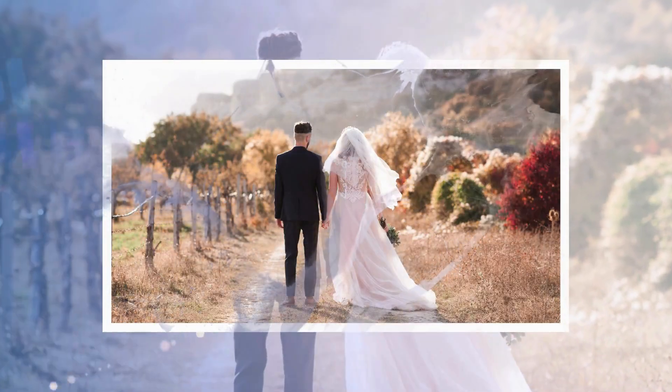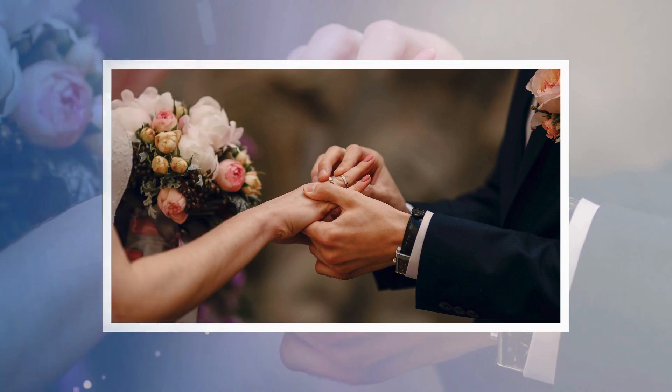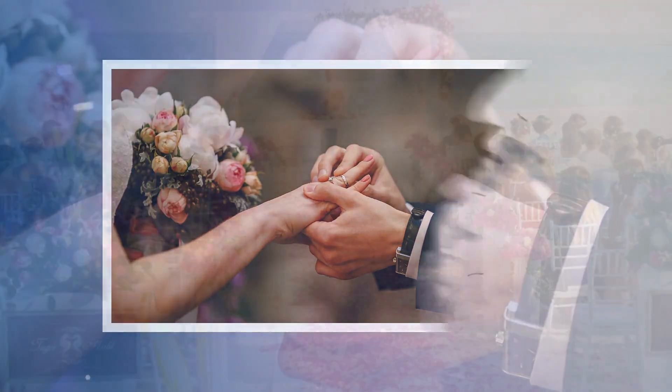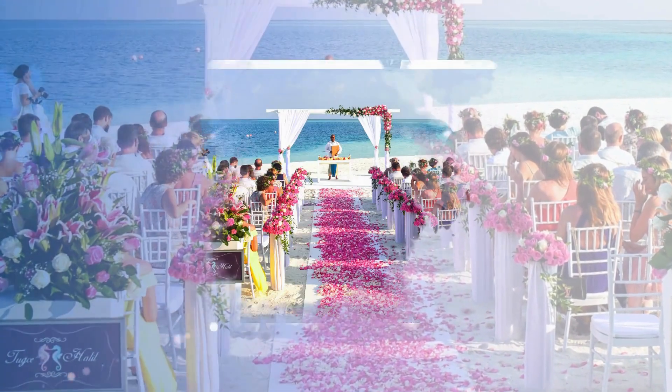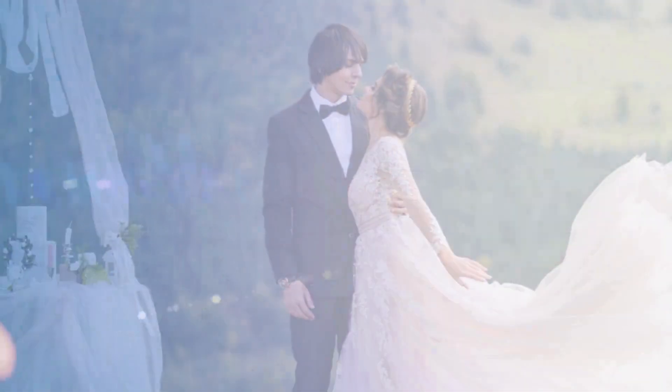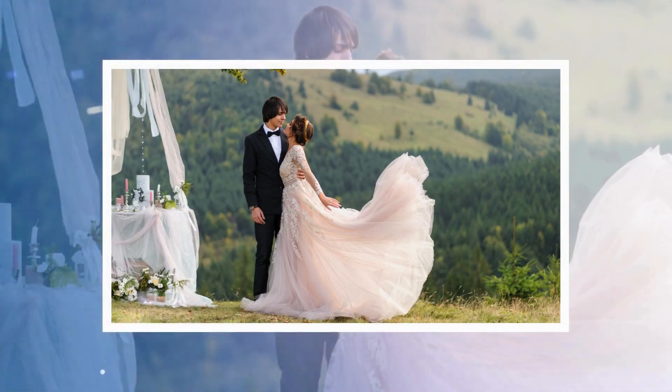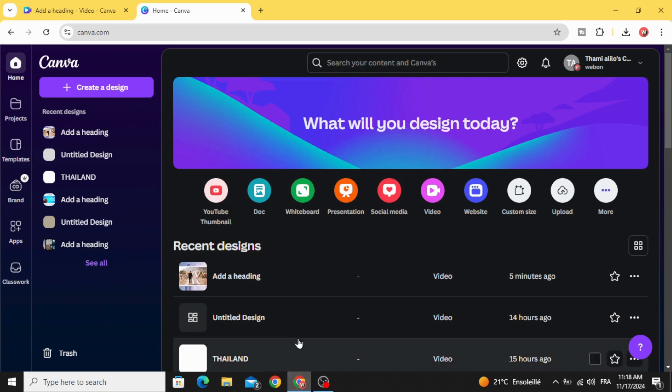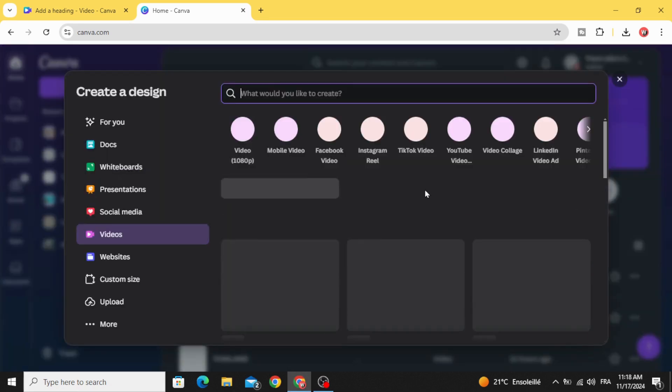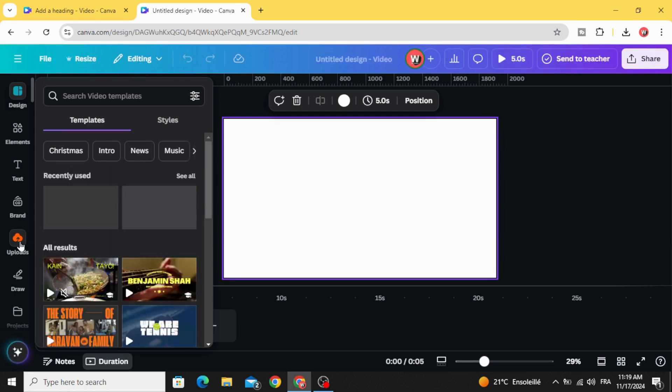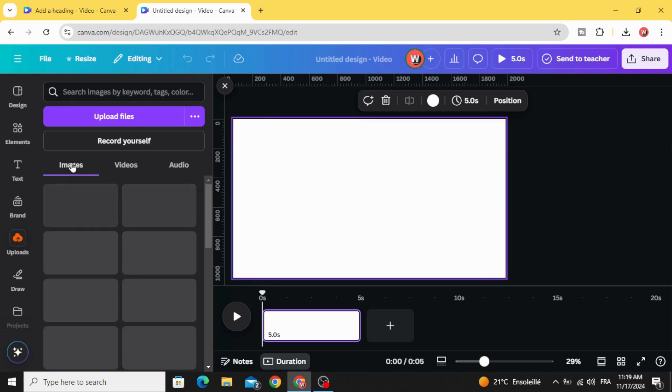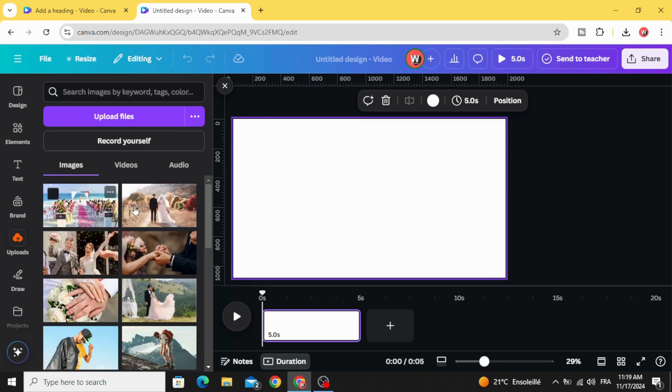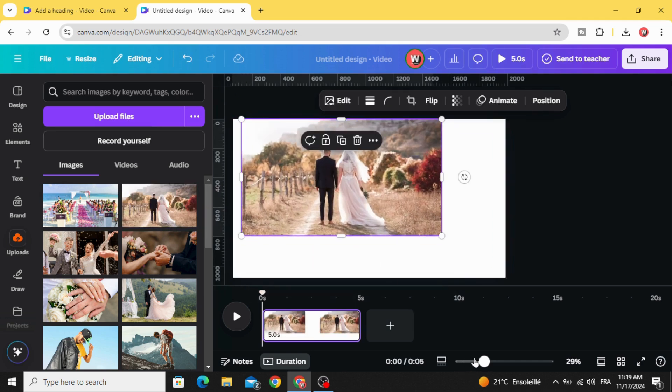Today I'm going to show you how to make this wedding slideshow in Canva. Go to Canva and click video, open this video resolution, and go to uploads and images. After uploading your images, drag the first one to the timeline.